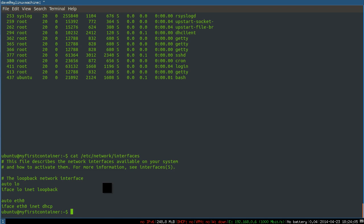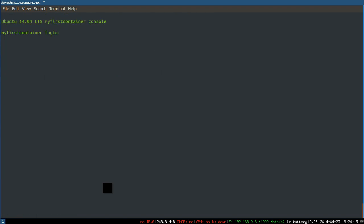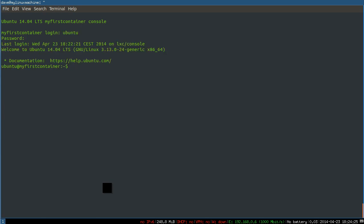And that completes our first video. You now have a machine installed and running. To get out of this, you'll see you can't just control C or control D. You'll just be prompted to log in again. So you'll have to do a poweroff or a shutdown h now.